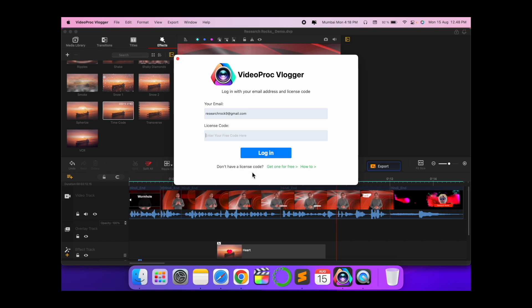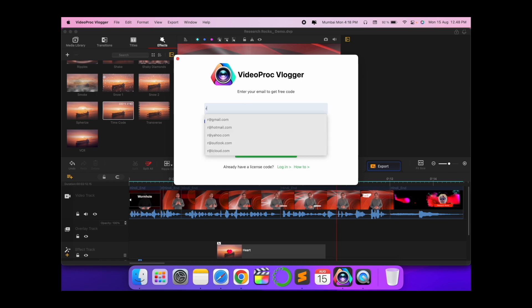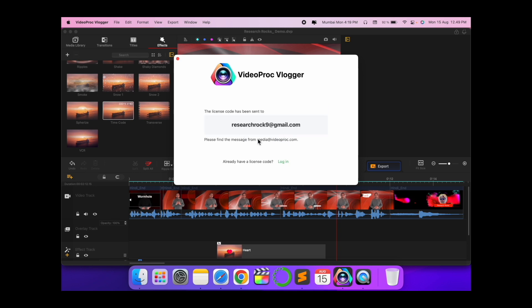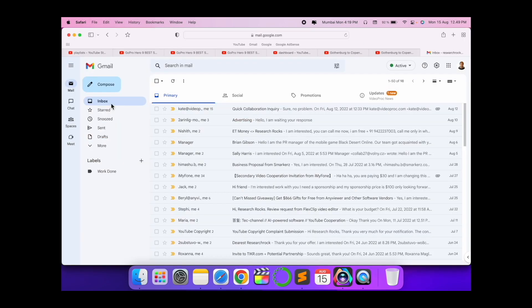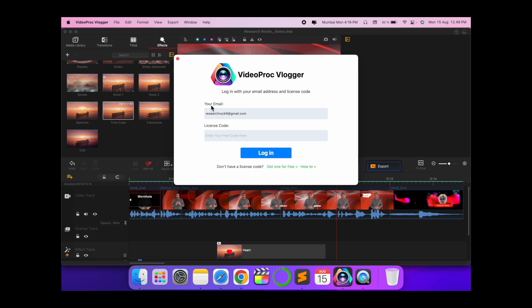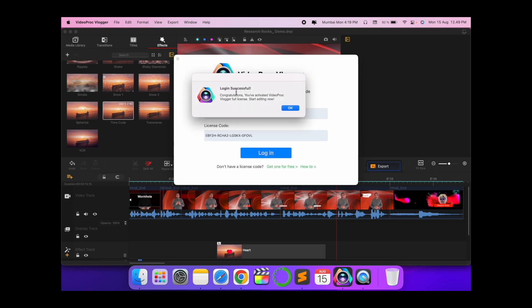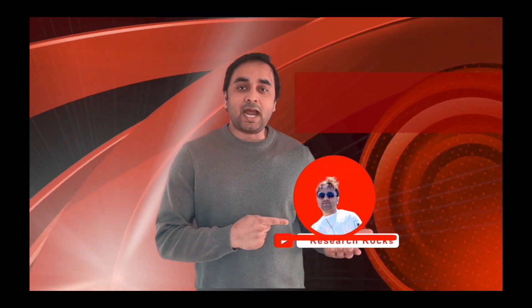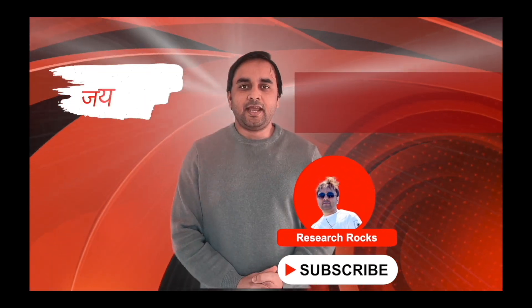After finishing the export, an option comes up: 'Don't have a license code? Get one for free.' Simply click and put your email address — they send you the code absolutely free. I just check my email and I received a registration code. I open the software again, put my email address, enter the received code, and log in. Login successful — 'Congratulations, we have activated your full license' — and that is absolutely free. Hope you liked this video. Before leaving, please subscribe to our YouTube channel Research Rocks. Jai Hind, Vande Mataram.